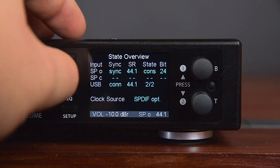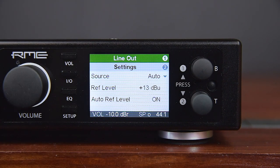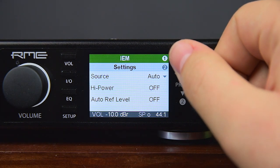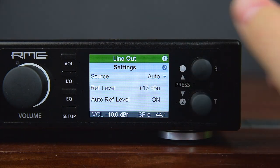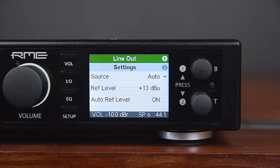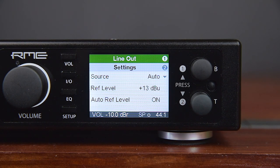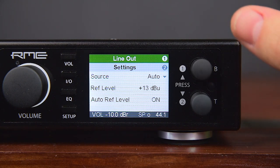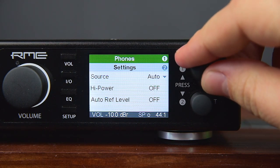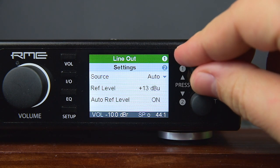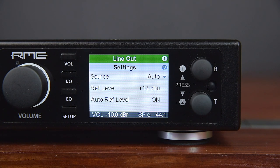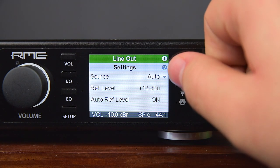The I/O menu has all the settings for the three outputs: namely line, phones, and IEM. Typical operation is an alternate usage of these outputs — real line out, phones, or IEM. The ADI-2 DAC treats all outputs separately and stores a complete set of parameters for each. Depending on the output detected by the sensor contacts in the output jacks, the respective settings are loaded automatically. In this alternate usage, the unit provides three fully configurable outputs.